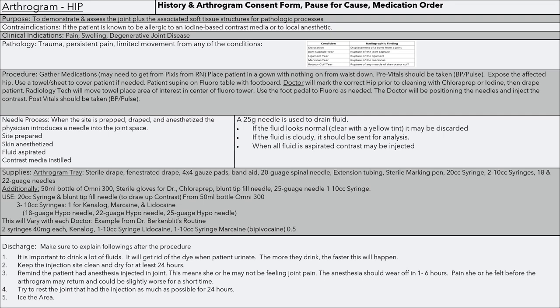Contraindications are if the patient is known to be allergic to the iodine-based contrast media and or local anesthetic. Clinical indications include pain, swelling, degenerative joint disease, pathology, trauma, persistent pain, limited movement, dislocation, joint capsule tear, ligament tear, meniscus tear, or rotator cuff tear.